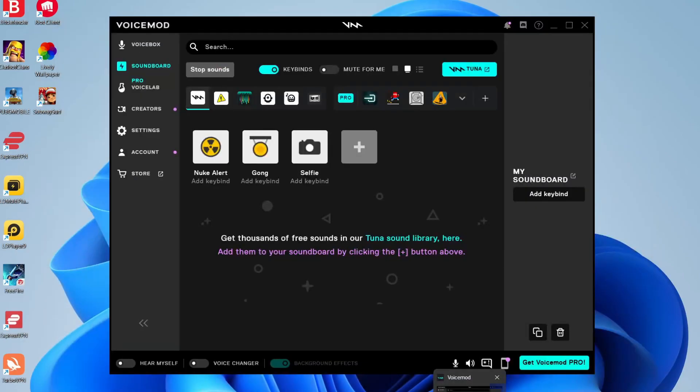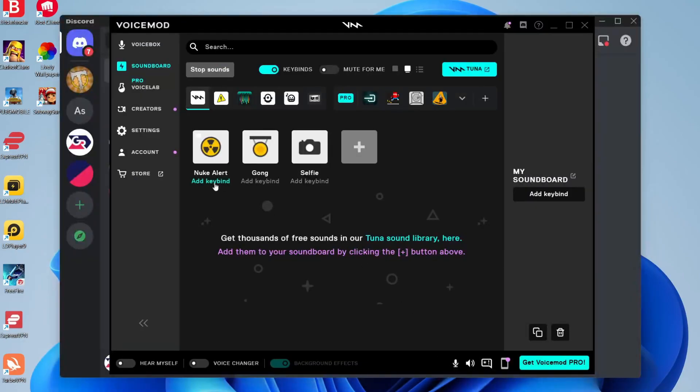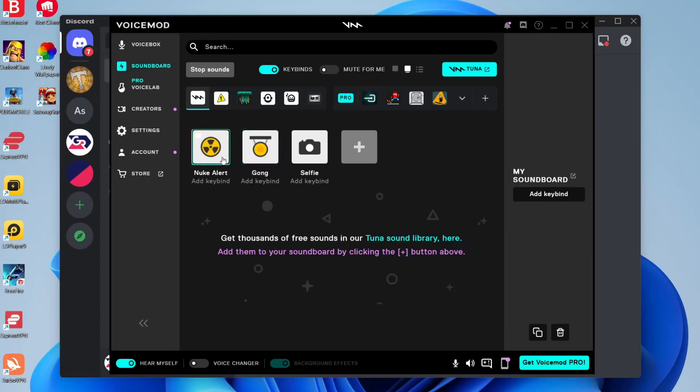Then you can come back to Voicemod and start checking out the sounds. What I recommend doing is temporarily turning on the 'hear myself' setting in Voicemod so you can hear how the sound effects sound and decide which ones you want to use.